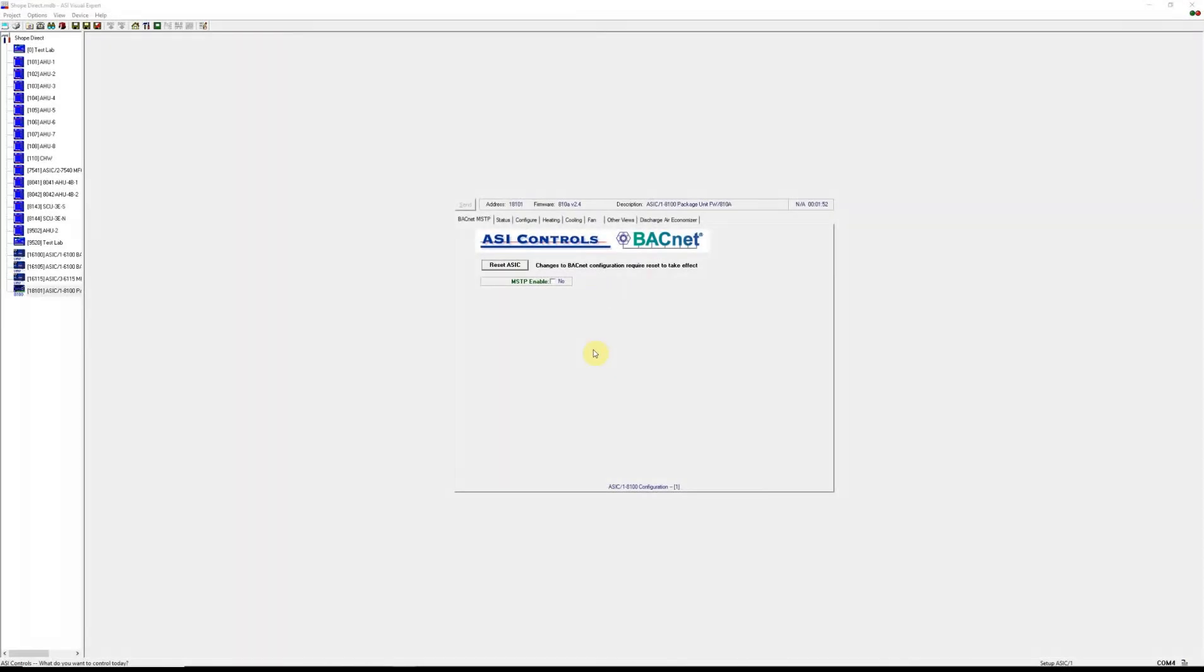In this video today we are going to go over updating the firmware for an 8100 controller connected directly with a micro sync.